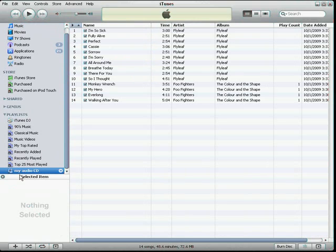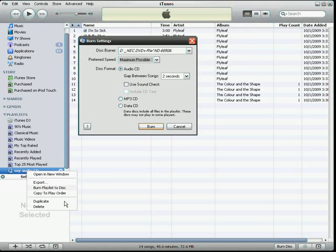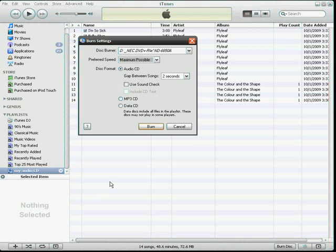Now, right-click the playlist, and on this context menu, you will see Burn to Disk. Click that. Make sure you have a blank disk in the drive, and click Burn.